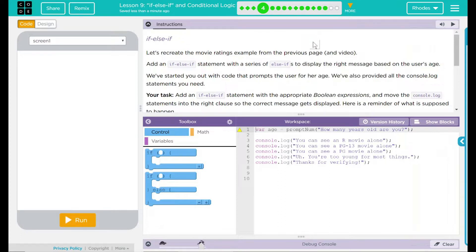Let's recreate the movie ratings example from the previous page and video. Add an if-else-if statement with a series of else-ifs to display the right message based on the user's age. We've started out with code that prompts the user for her age. We've also provided all the console.log statements you're going to need.